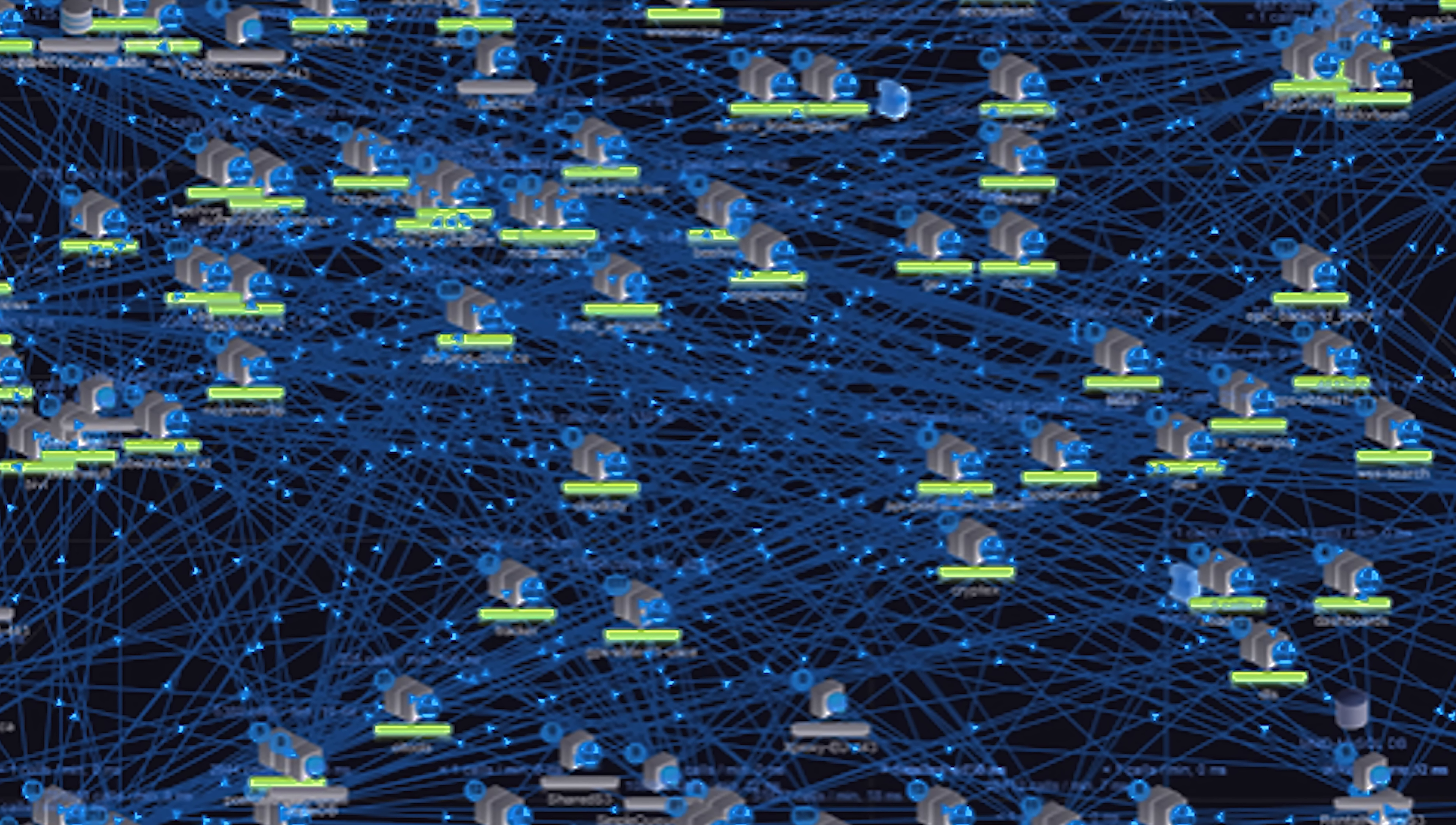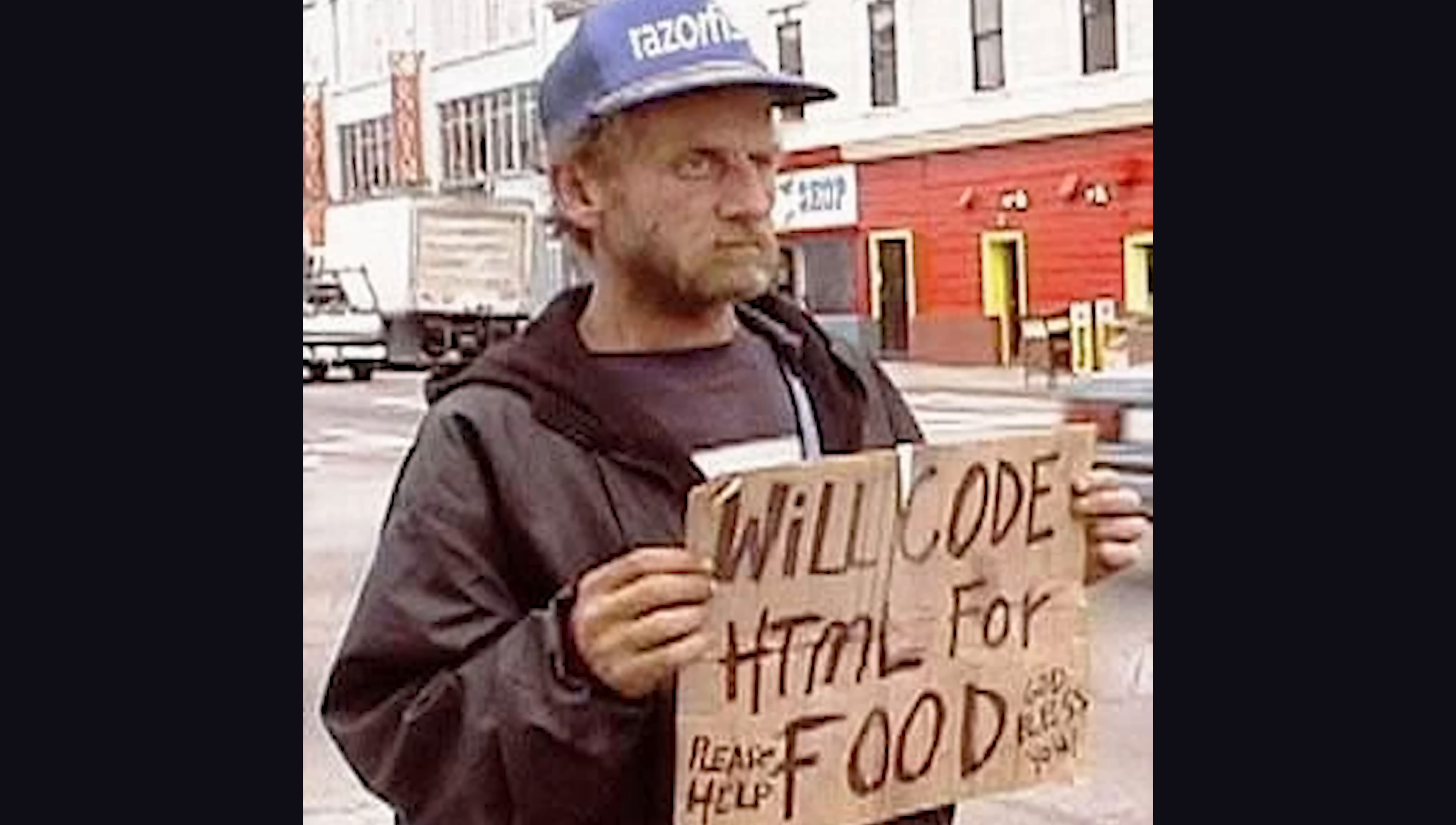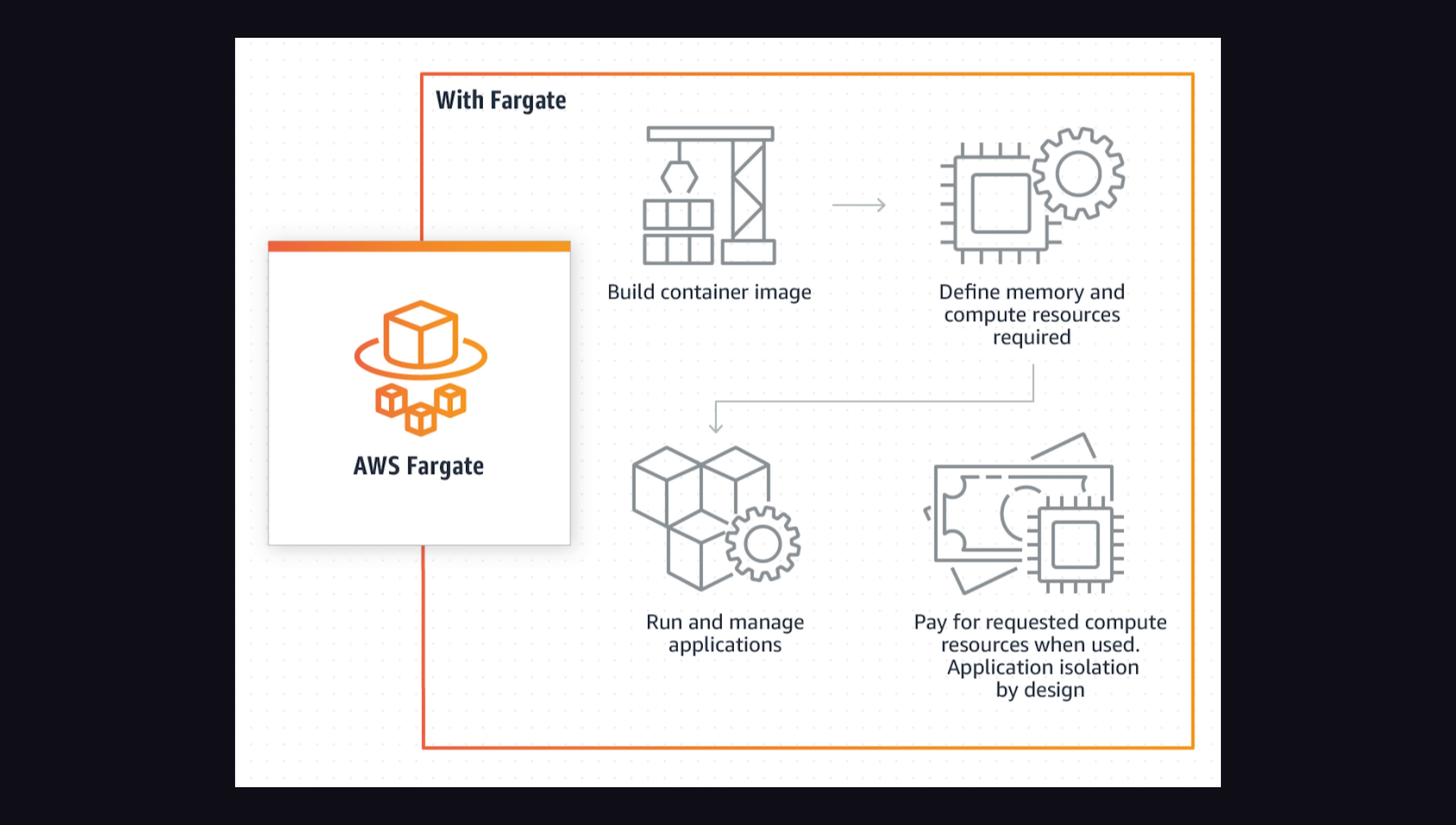There's a bunch of different options for deploying containers to the cloud, and there's also some free options if you're cheap like me. The most well-known option is Elastic Container Engine on AWS, with a related service called Fargate, that can deploy your container in a serverless way,